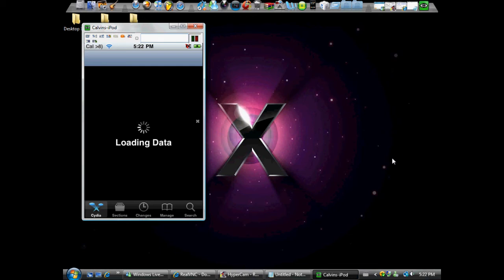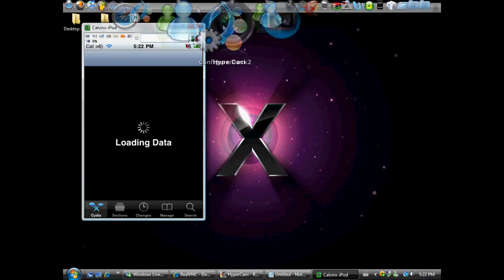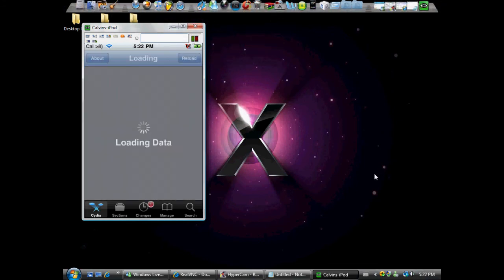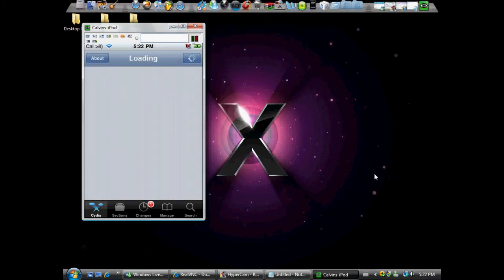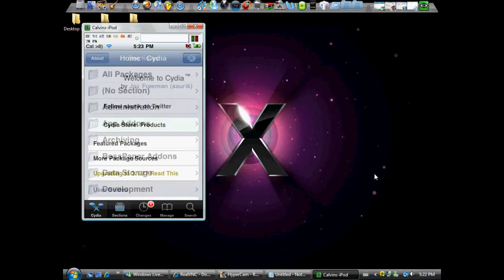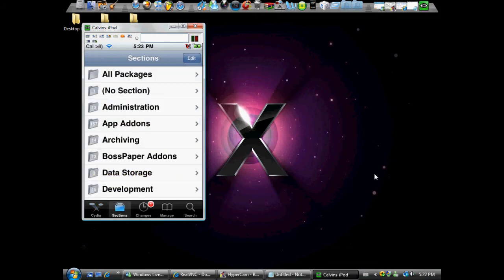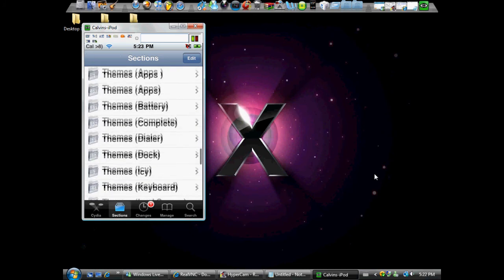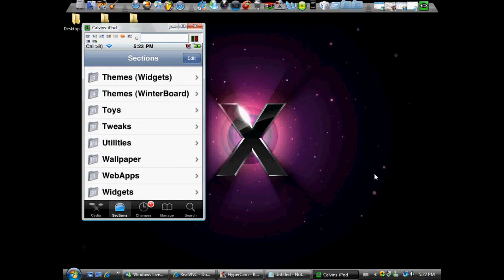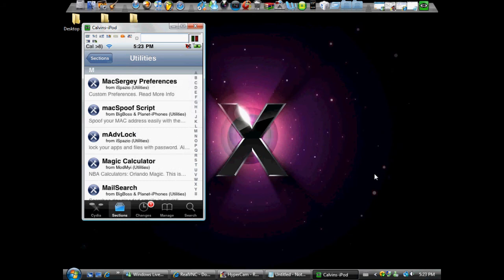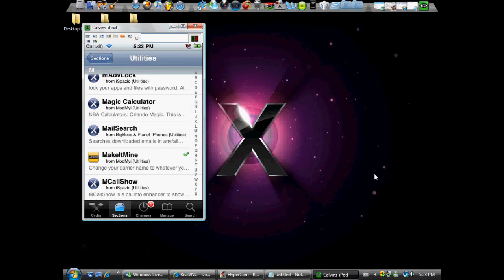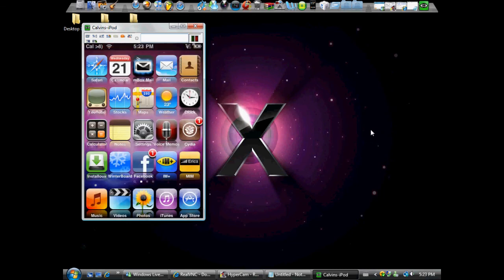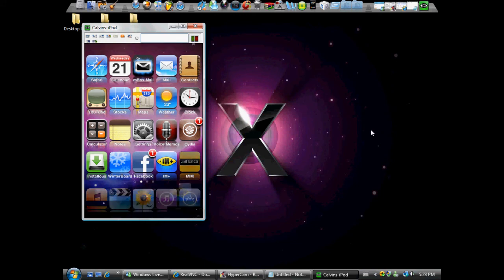You want to go to Sections. Then you want to scroll all the way down to, I think it was Utilities. Yeah. Then you want to go down to the M. Just do that. Make It Mine should be right there. There's no spaces. You can search it, Make It Mine. So yeah, then once you do that, just click the home button. You know how to install an app off Cydia.